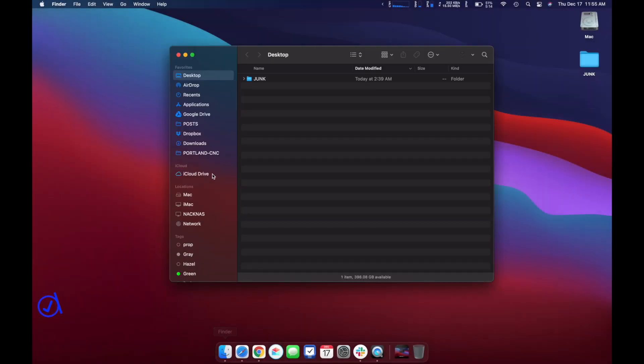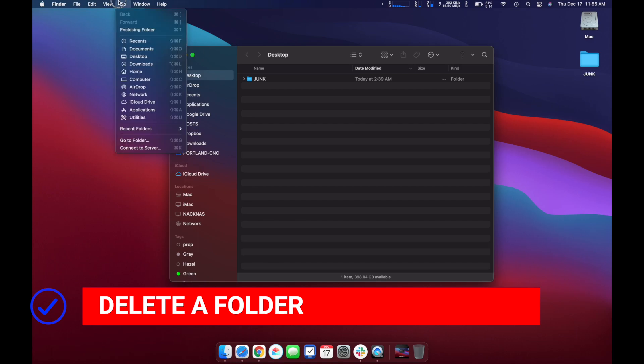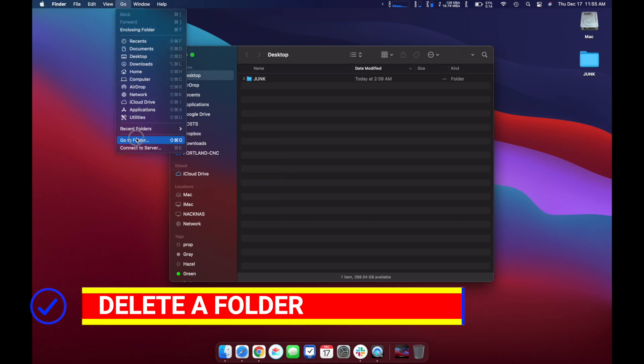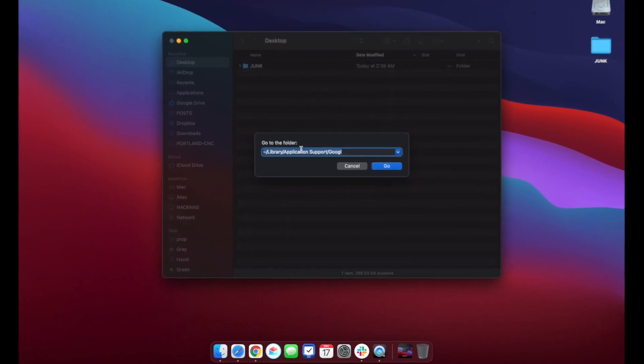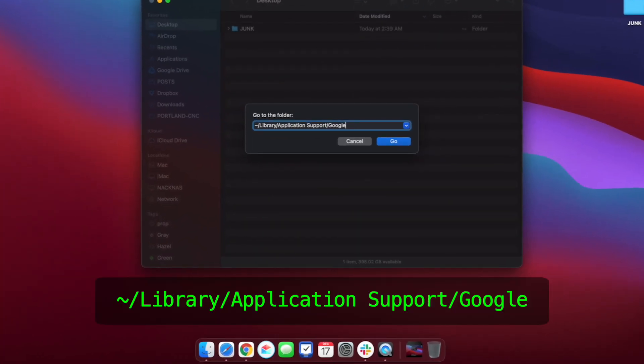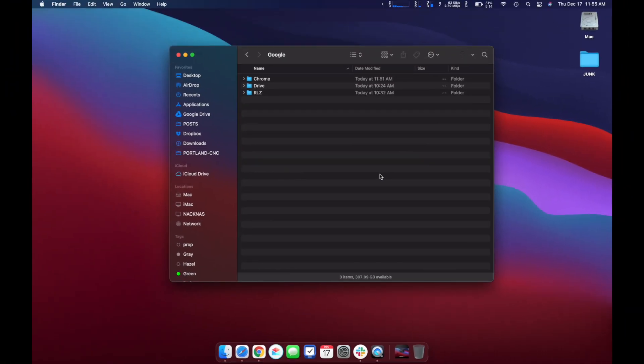Next you'll want to go delete a specific folder. Open Finder and then click Go up in the menu and select Go To Folder. You'll want to type this in exactly as I have below. I'll put that text in the description so you can copy and paste it. Once you're there, you'll arrive and see a few folders. You want to delete the Drive folder. Just drag it to the trash.